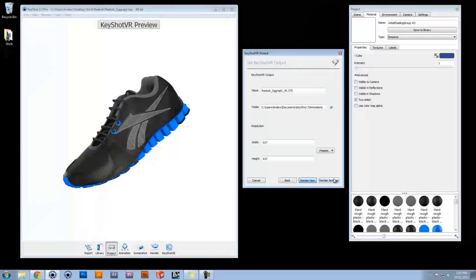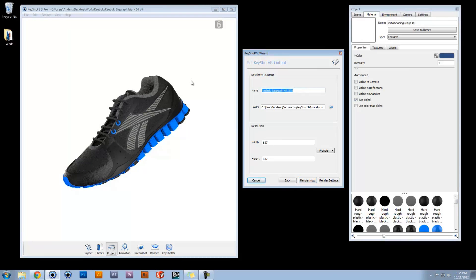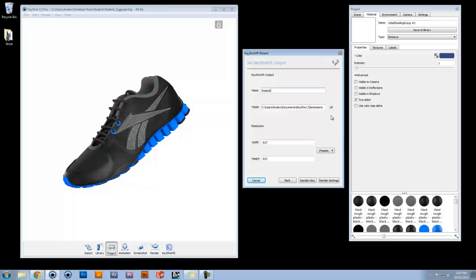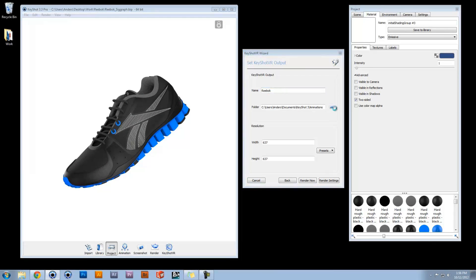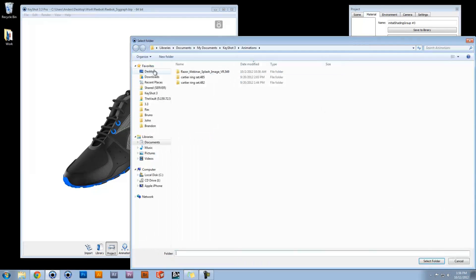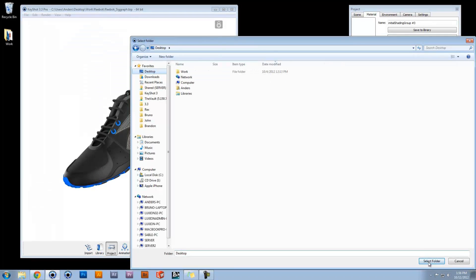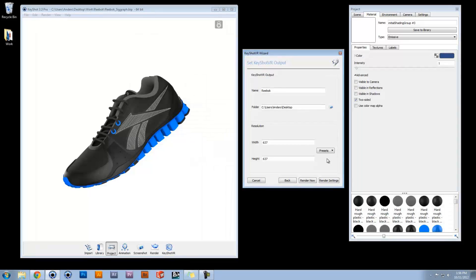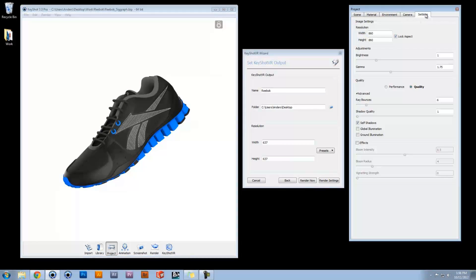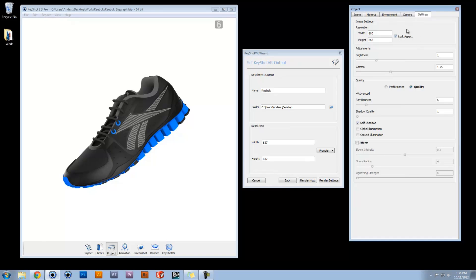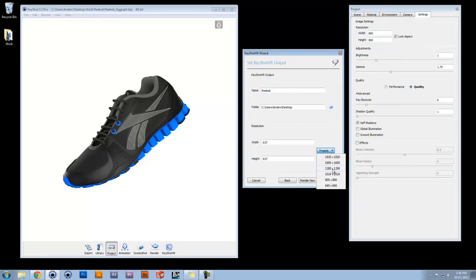Finally, set your output name and destination along with your image resolution. If your aspect is locked in the Image Settings tab, it will also be locked here.